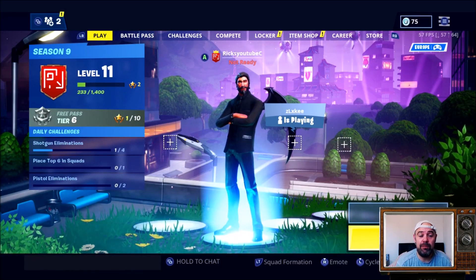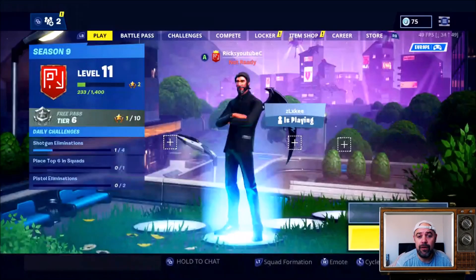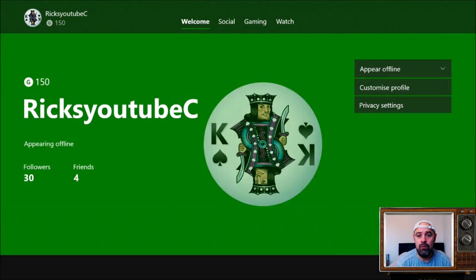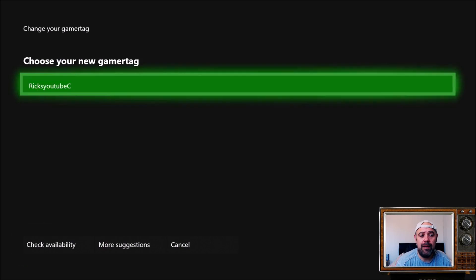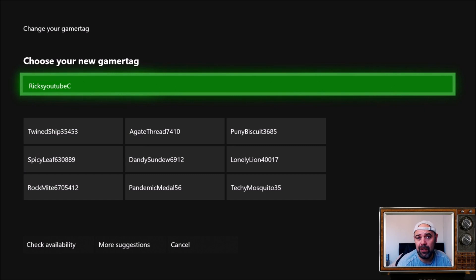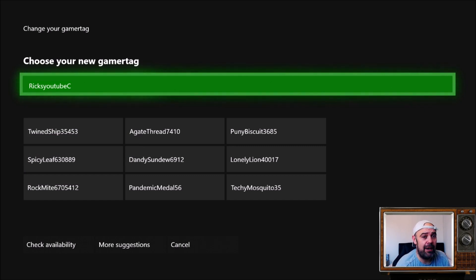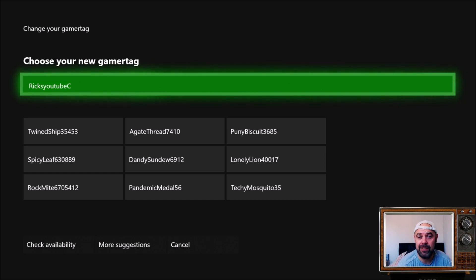First off, hit the Xbox button on your controller, then scroll all the way over to your name. Then hit 'My Profile'. Once you're on here, go down to 'Customise Profile', hit your name, and there you'll be able to change your Gamer Tag to whatever you would like. If you want to change it to the name you've just created on your Epic Games account, put that in here and see if it's available. As soon as you confirm your name, your Xbox Gamer Tag will change. As soon as you go back onto Fortnite, your Epic Play Name will change to whatever you've set your Xbox Gamer Tag to be.